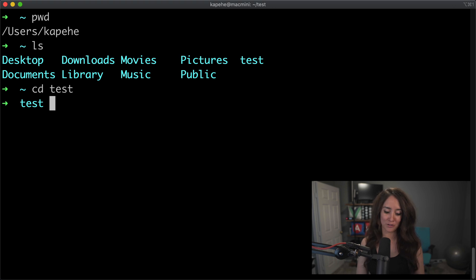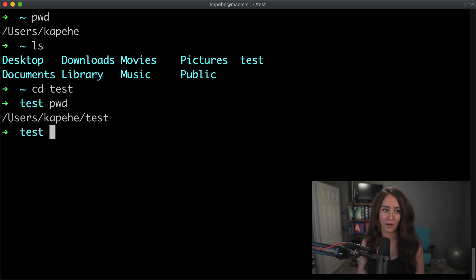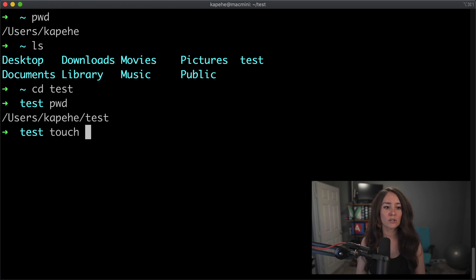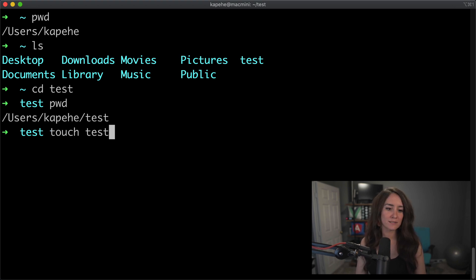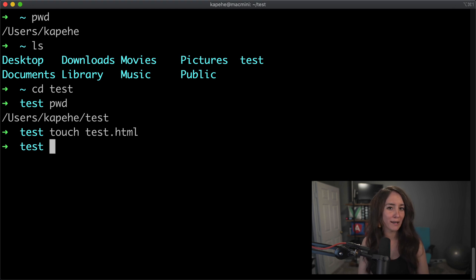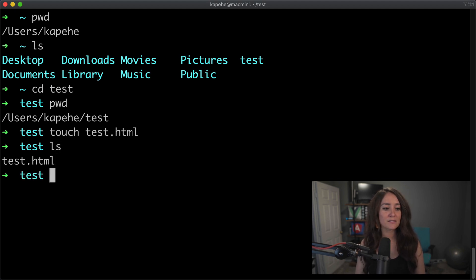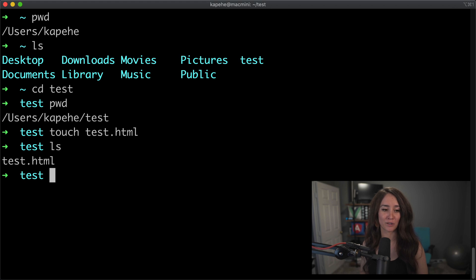And all you have to do is, once you're in there, and we can just double check. I know we can see it there, but we can just double check the path with pwd. We'll do touch, and we'll do test.html. Again, we get no confirmation that anything was made, but how do we check? We can do ls and see that in fact test.html was created.